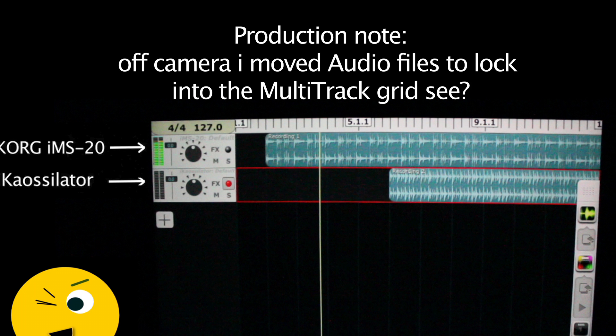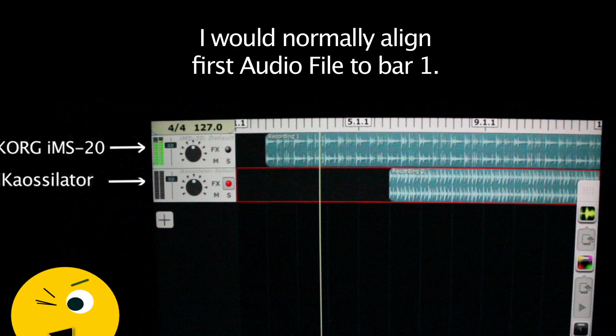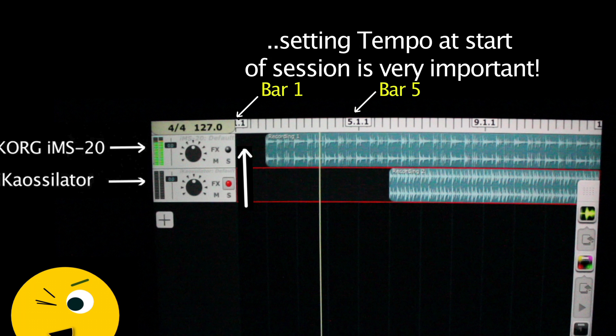Production note: off camera, I moved audio files to lock into the multi-track grid. I would normally align the first audio file to bar one, so the rest of the song is in order. This is why setting the tempo at the start is very important.